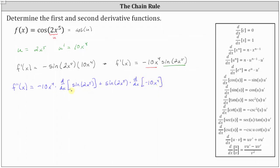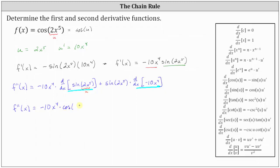So the next step we need to find both derivatives. F double prime of x is equal to negative 10 x to the fourth, times the derivative of sine two x to the fifth, where the inner function u is two x to the fifth. The derivative of sine u with respect to x is cosine u times u prime, giving us cosine of two x to the fifth times 10 x to the fourth. Then plus sine two x to the fifth, times the derivative of negative 10 x to the fourth, which is negative 40 x to the third.